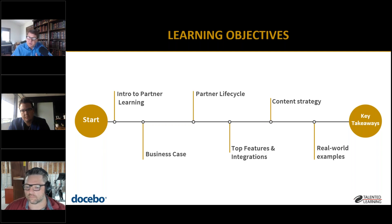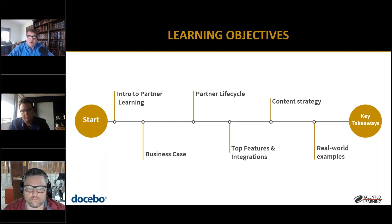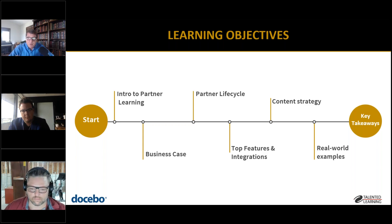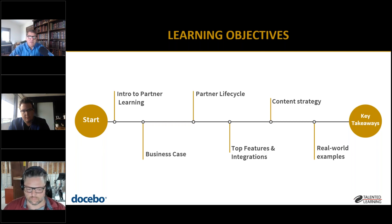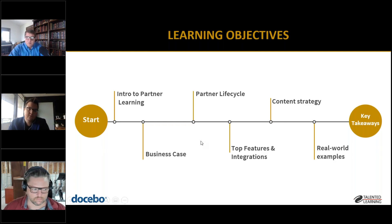We'll cover how to reach out from your employee LMS to support channel audiences, where content comes from and how to think about making content for your partners. Throughout today we have real-world examples sprinkled in to reinforce what we're talking about with what's actually happening at real organizations.